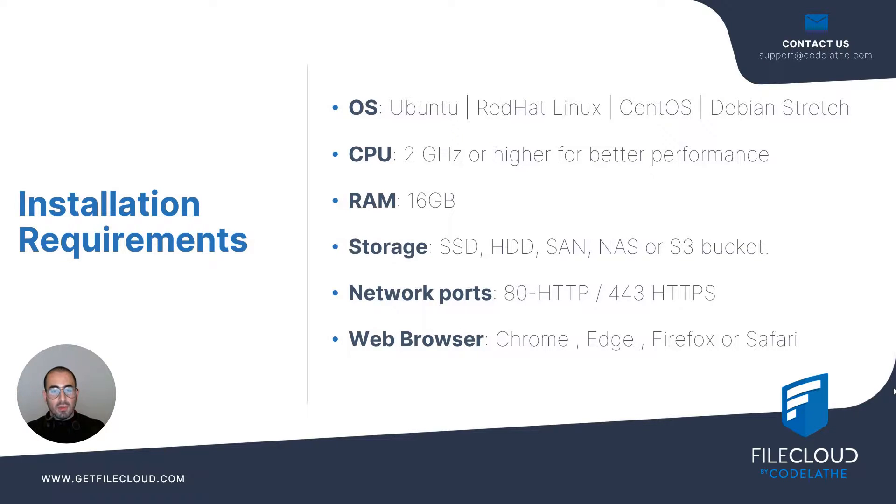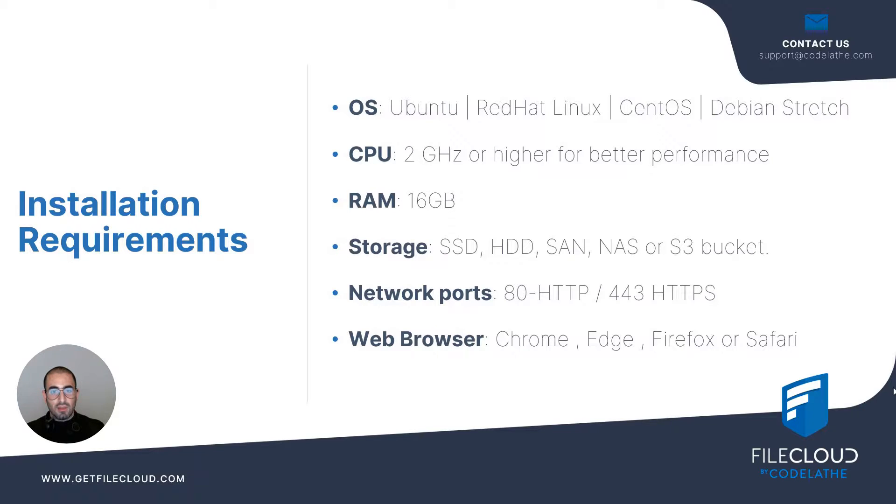The following are the needed requirements to proceed with installation. The compatible operating systems are Ubuntu LTS 16.04 and Ubuntu LTS 18.04.